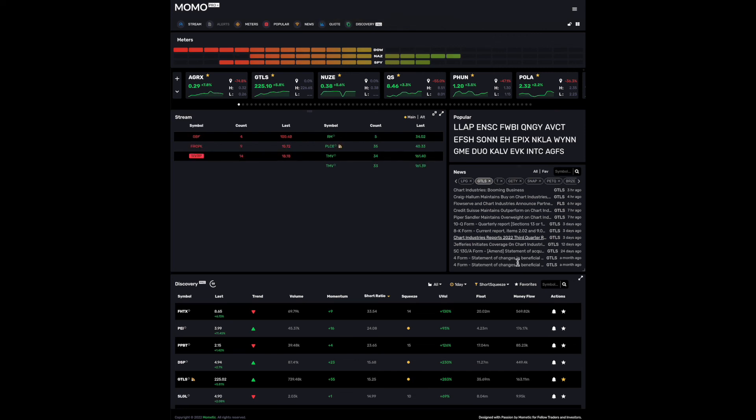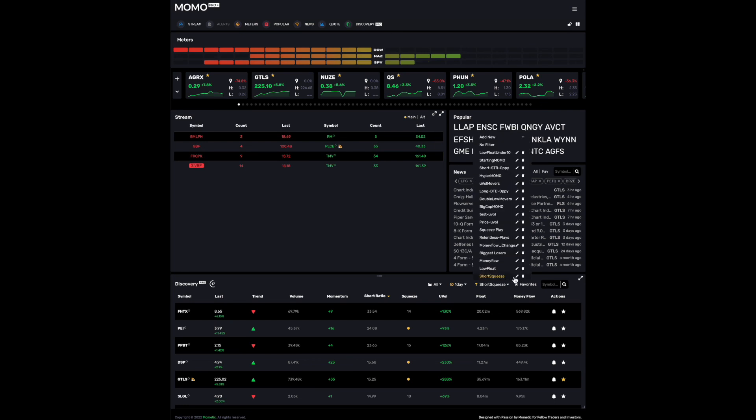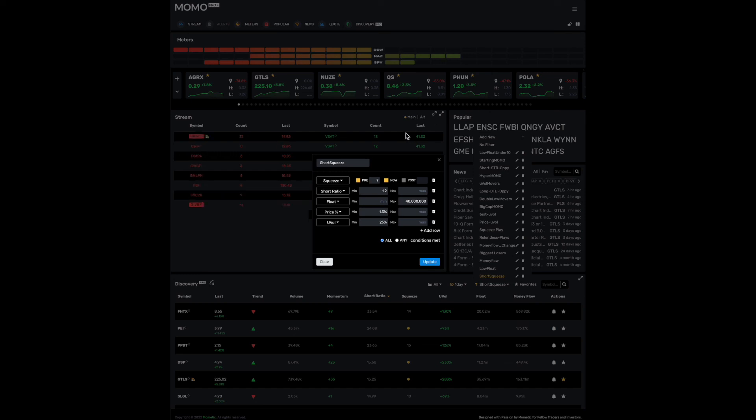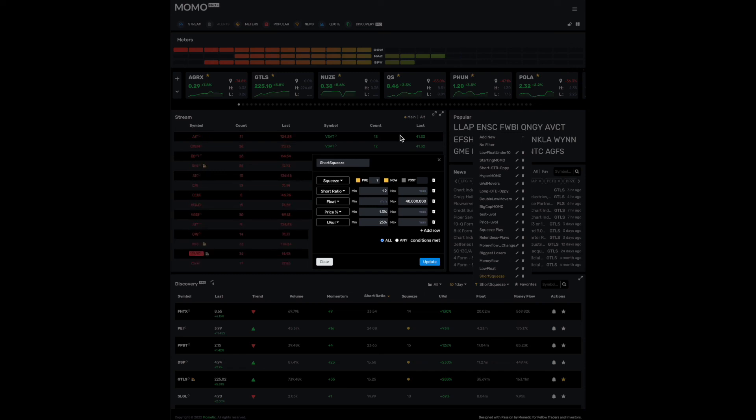If you're curious about these settings here, you know, take a screenshot of this, or actually you could visit our blog at blog.mometic.com and look for the article called Momo squeeze and short ratio deliver a one of a kind squeeze scan.